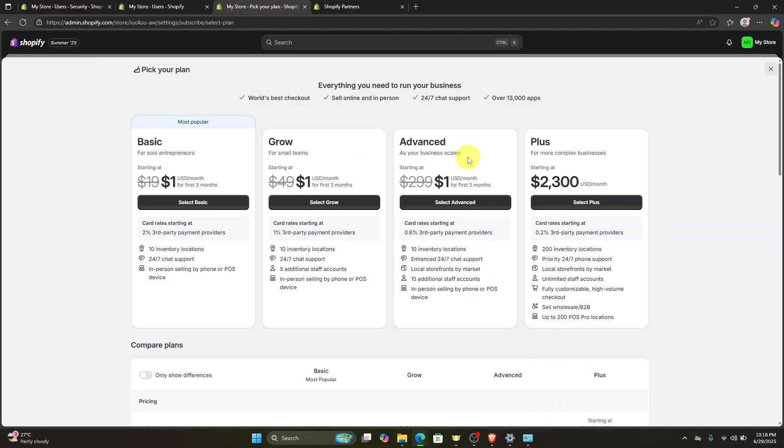If you want to avail that deal right now, all you have to do is go down below the description box and the comment section. If you click the link right there, you will be redirected to this page.